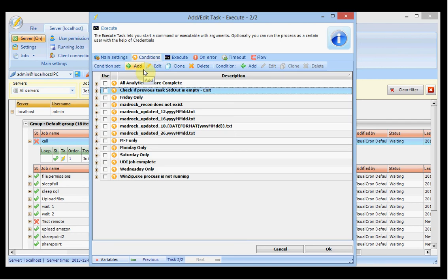As mentioned before, we have conditions, which are similar to conditions at the job level. You can have conditions on job or task level — these are global conditions visible for both jobs and tasks. If you check a condition here it will be checked and processed before the task is run.